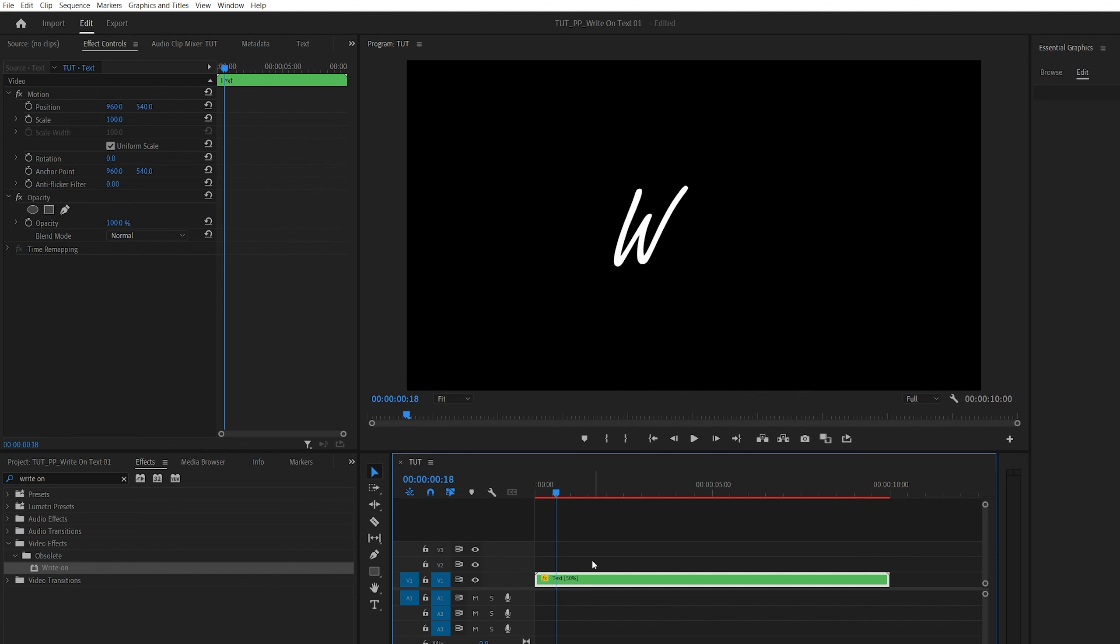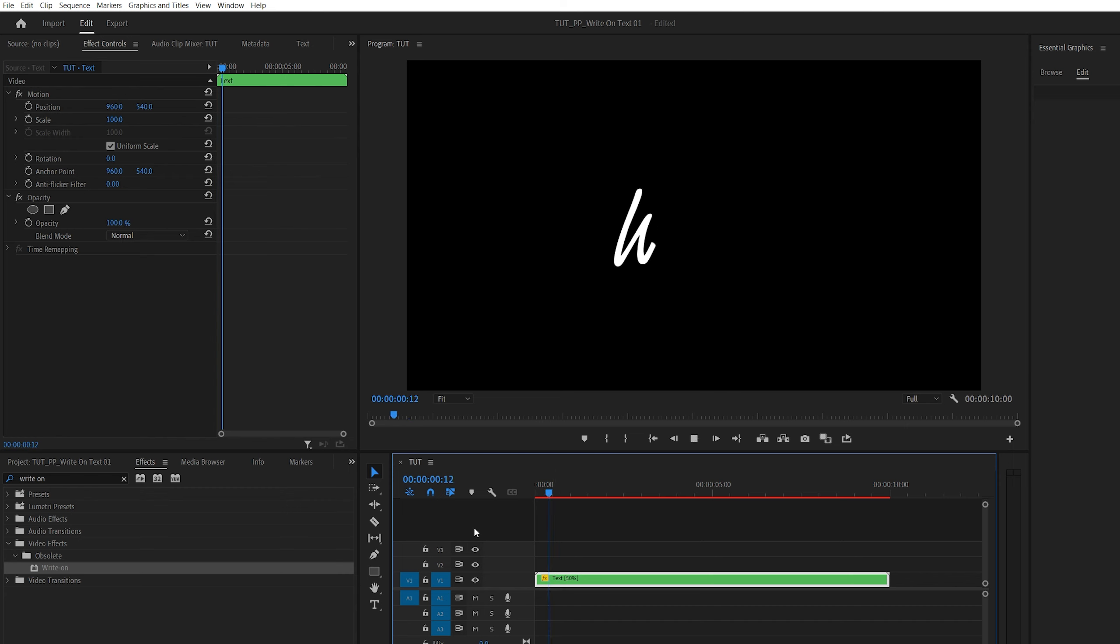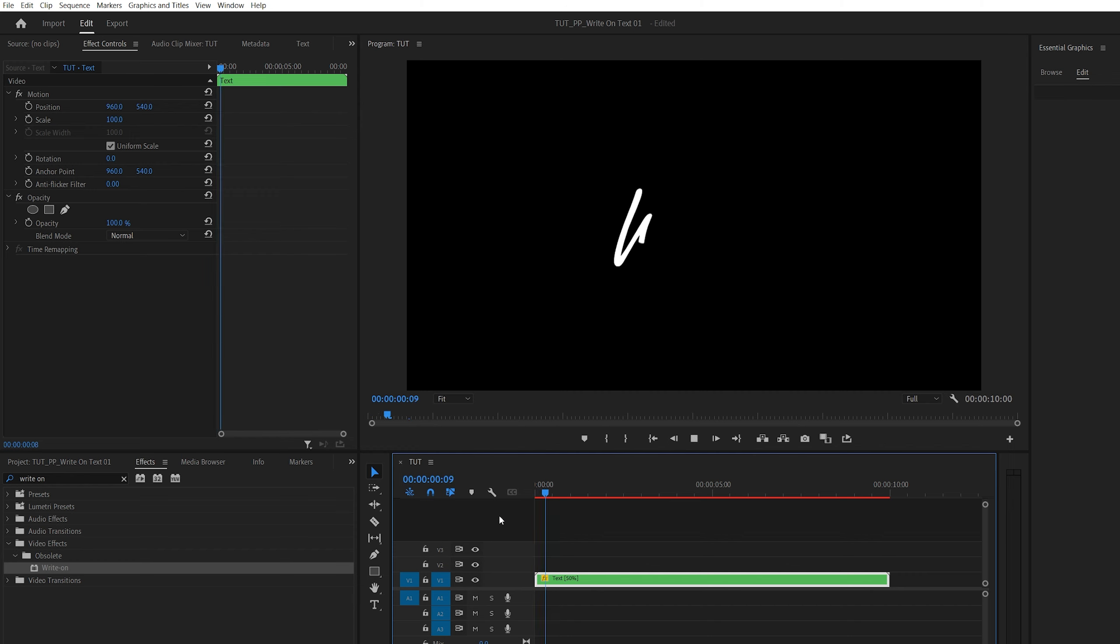That will extend the layer forward, and this will slow it down to 50% speed. And if we preview this now, the animation will be a lot slower. So here we have the write-on effect, thank you guys for watching.